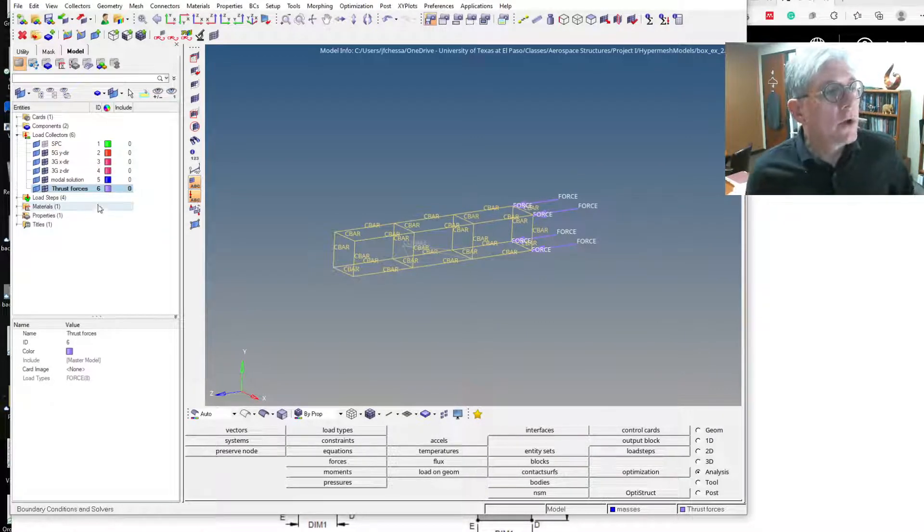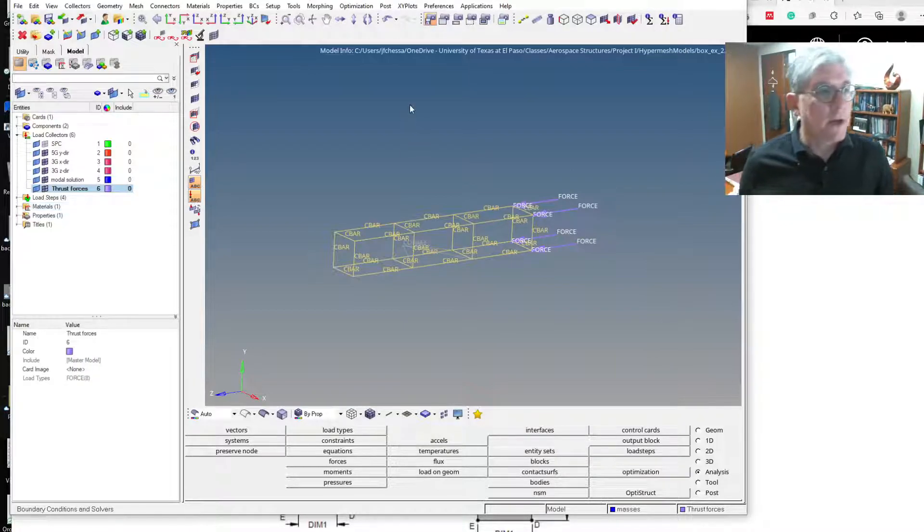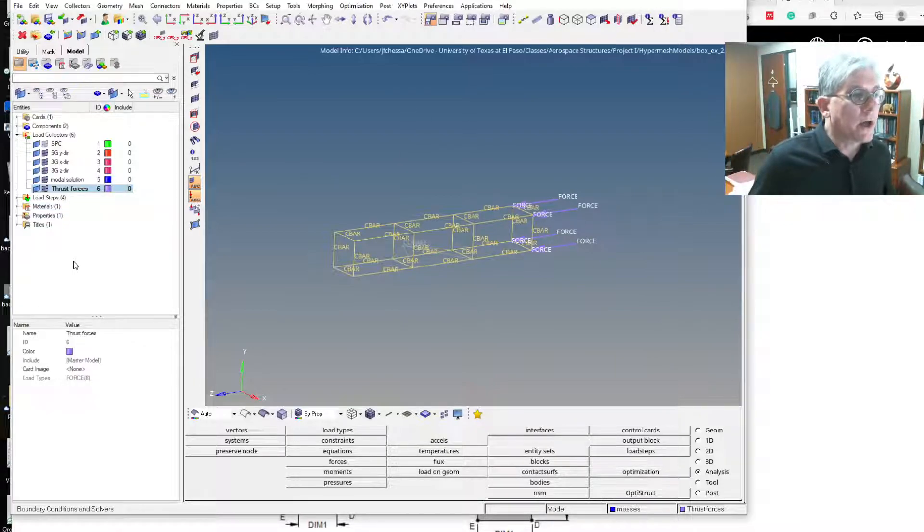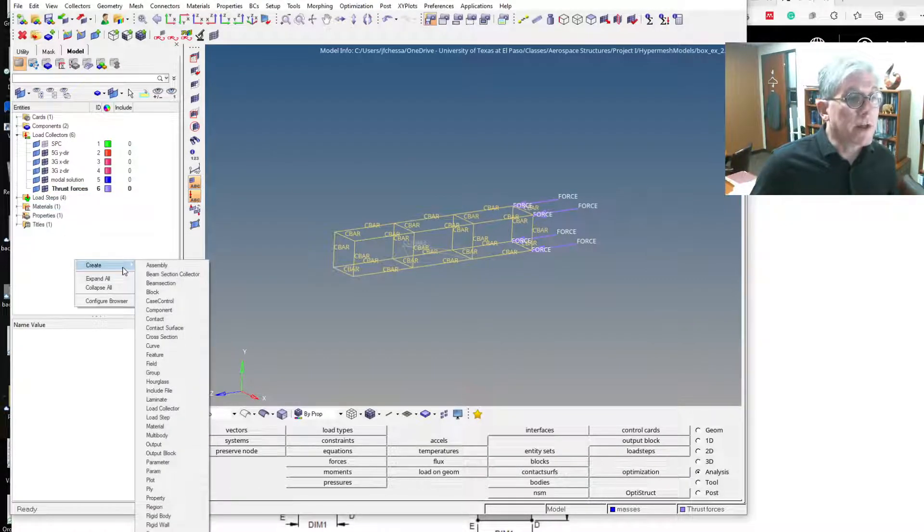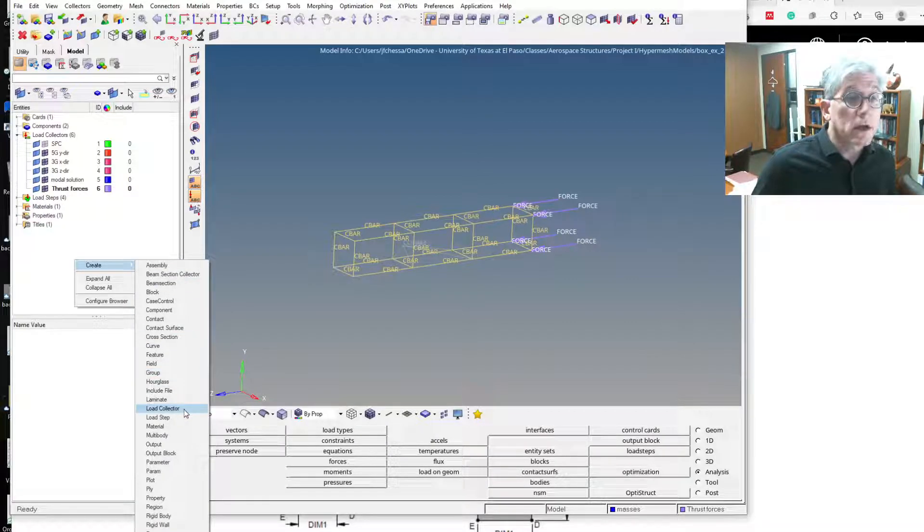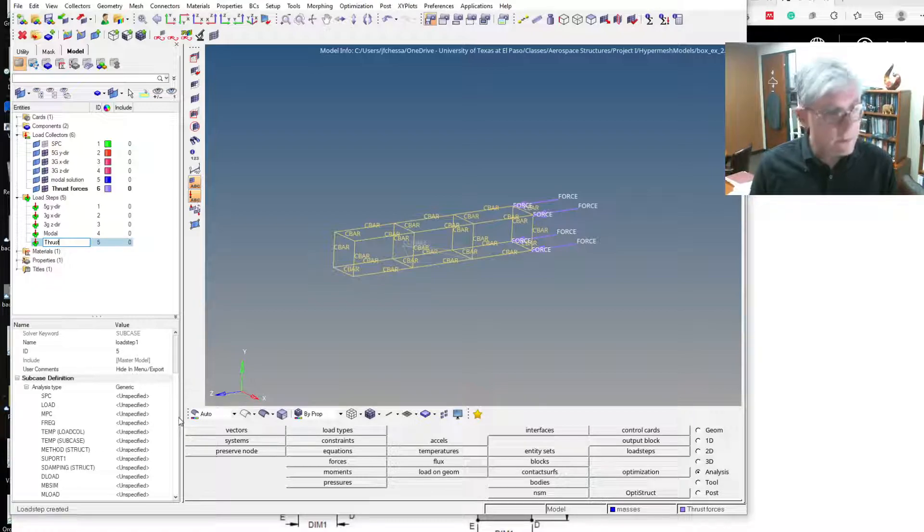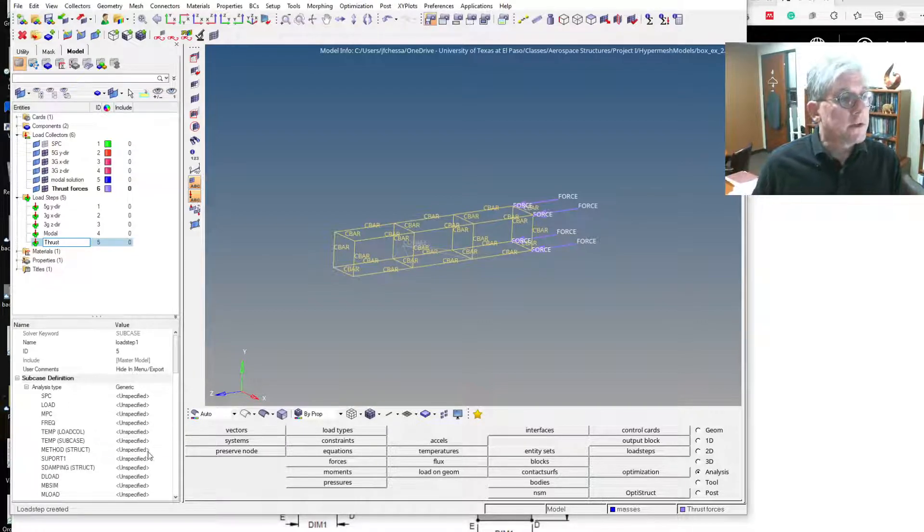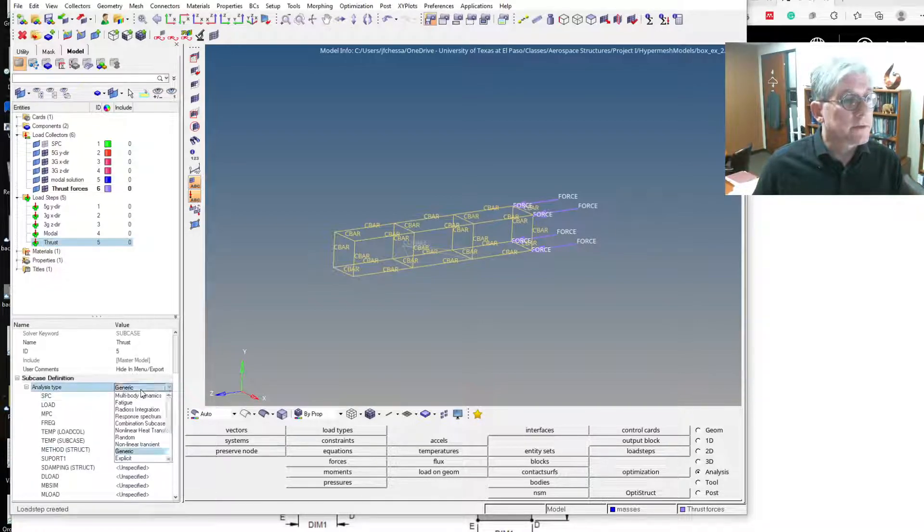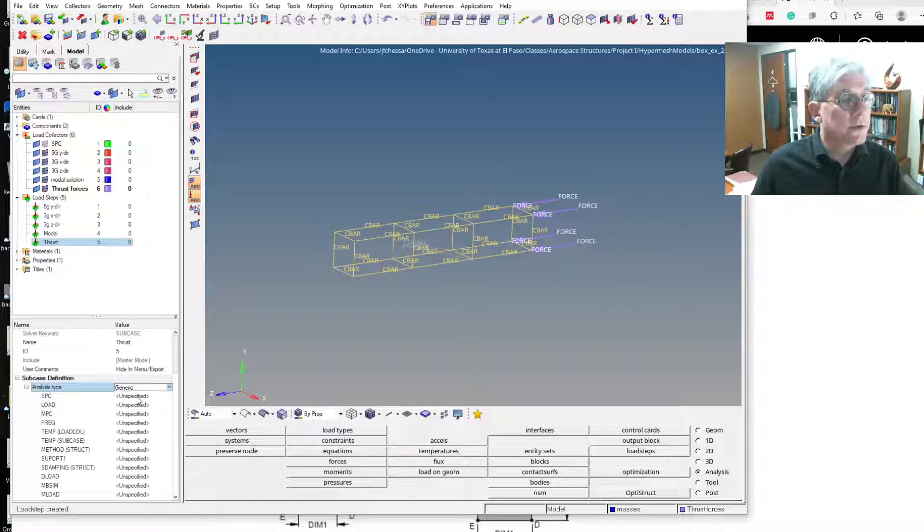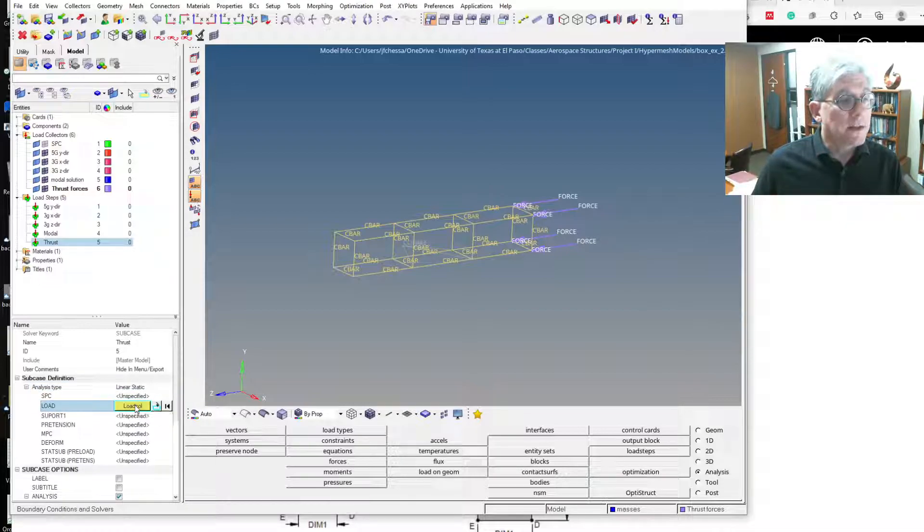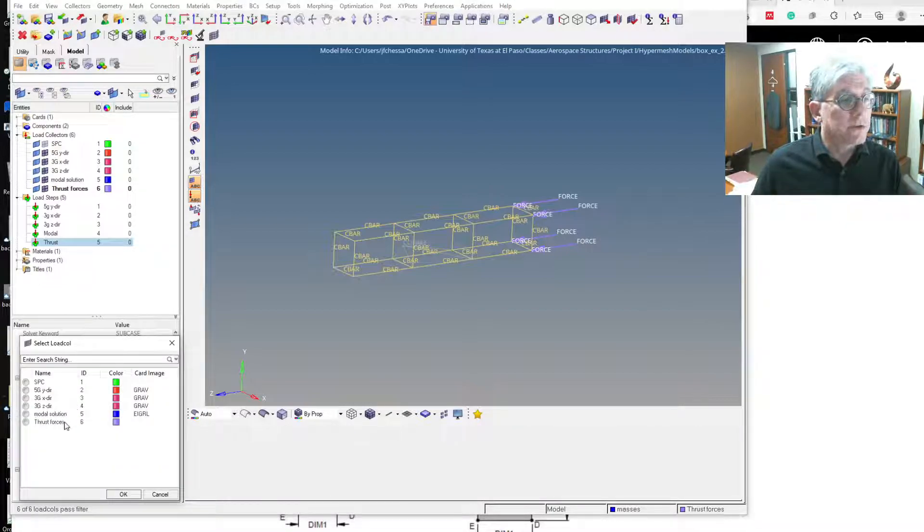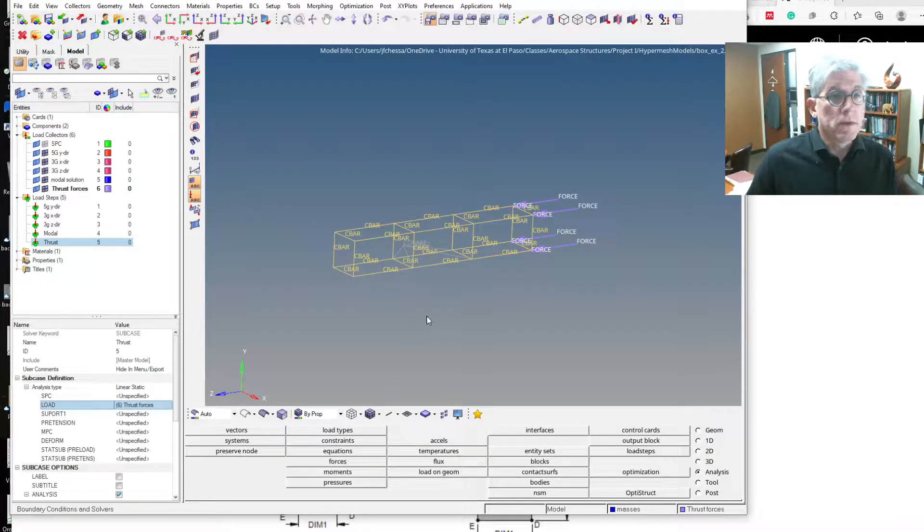So first we're going to set up another load step. I'm going to create a linear static load step, I'm going to call it thrust. So we change it from generic to linear static. There's no SPCs, and the loads are going to use the thrust forces. So that's it.